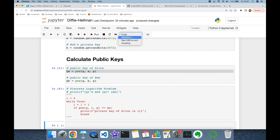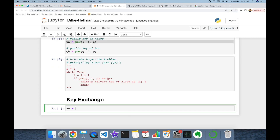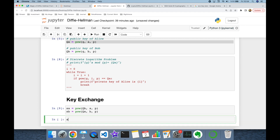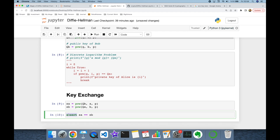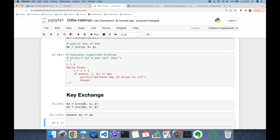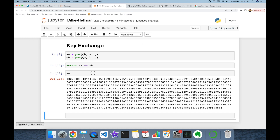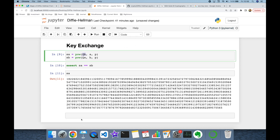Once Alice and Bob have calculated their public key values, now they are going to perform key exchange. Alice is going to find the shared key by calculating the public key of Bob, which is QB, to the power of her private key a in modulus p. Similarly, Bob is going to calculate the shared key using the public key of Alice to the power of his private key b in modulus p. Let's check these values are the same — yes, this condition is satisfied, and Bob and Alice found the same key. This is the shared key.